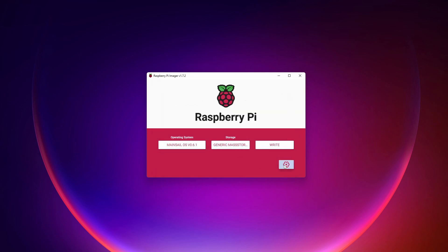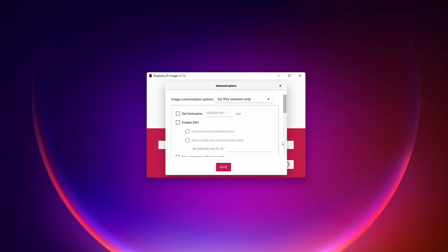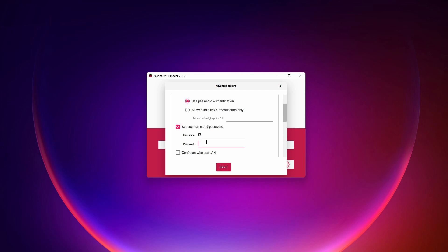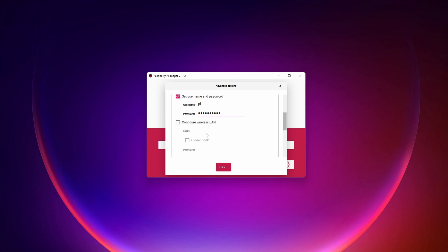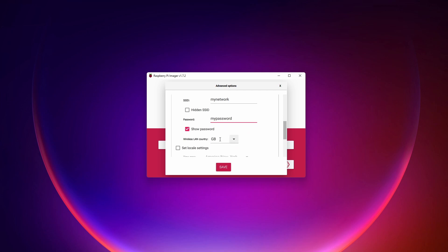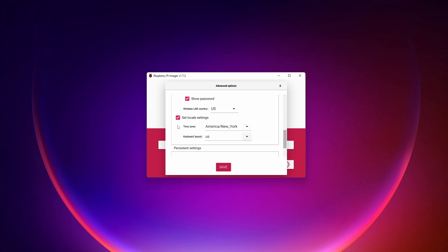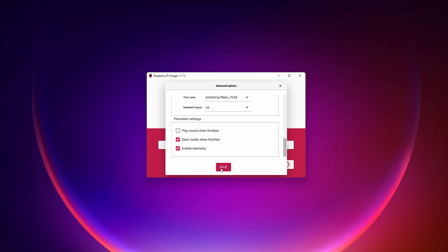And before hitting write, I'm going to go to this gear icon, which is really awesome because this eliminates a lot of the complexity that we've had in the past. So in this case, I'm going to set the hostname to something unique. In this case, I'm going to do V1000 because this printer is V1000. I'm going to enable SSH. I'm going to set a username and password that is unique to me specifically. And I'm going to configure wireless LAN. This is really cool because in the past, whenever you did this, you had to go into a text file and change some things. And it was always a pain to make sure all the formatting was right. But this dialog box covers everything for you. So I'm just going to put in my network and then my password. Obviously, update those for your specific network information. In this case, I'm going to set US for USA because I'm in the US and setting my locale settings. Then hit save.